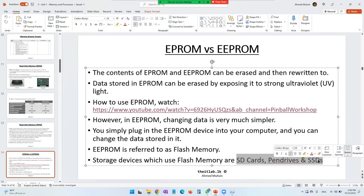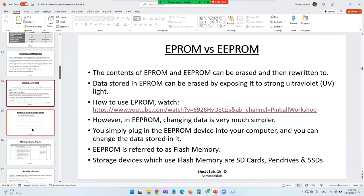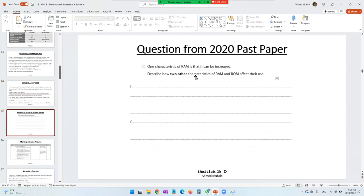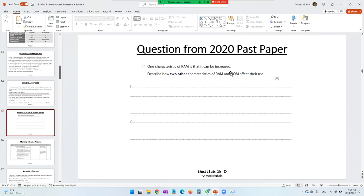Now we have a question: one characteristic of RAM is that it can be increased or upgraded. Describe how two other characteristics of RAM and ROM affect their use. We can say RAM is volatile — it loses its data when the power is switched off. However, ROM is non-volatile, so it does not lose any data when the power is switched off. Since ROM does not lose data when power is switched off, it is perfect for storing BIOS, which defines how your computer should start.